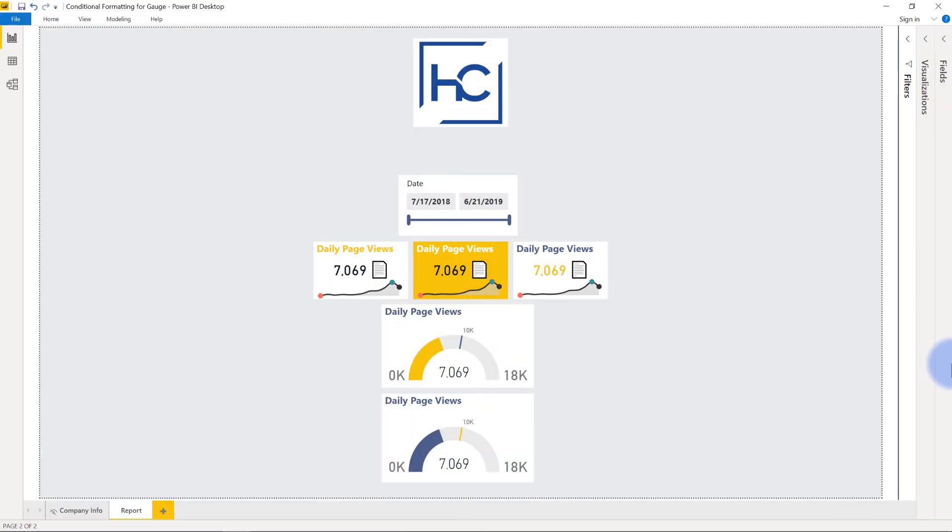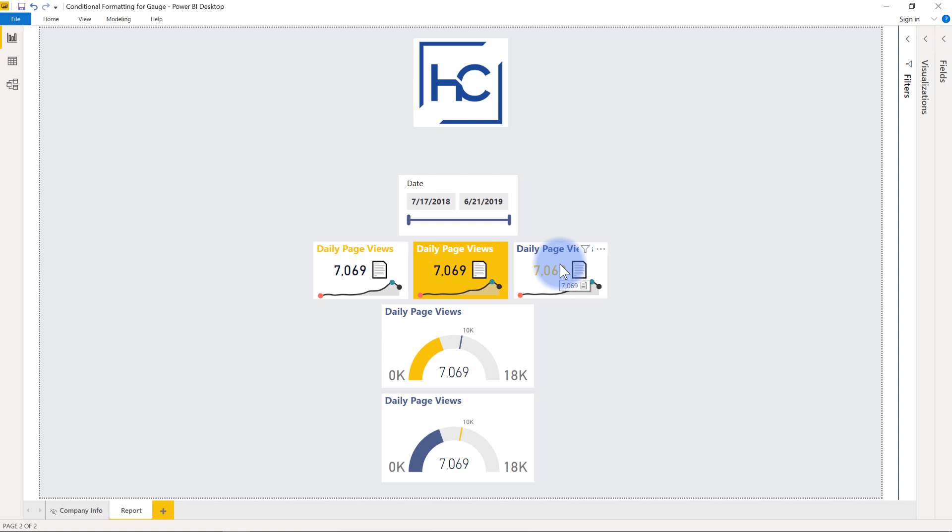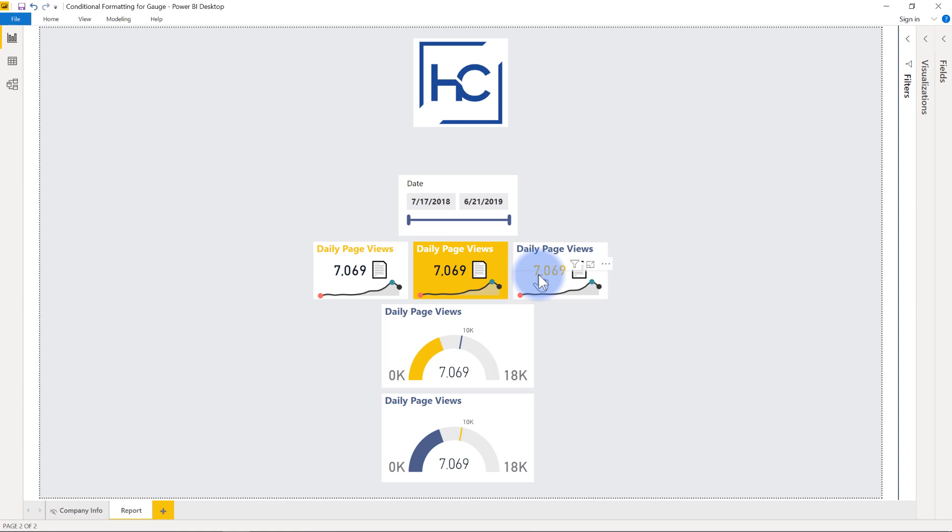I'm going to use the same file that I had used previously when I did the conditional formatting based off of the single value cards you can see up here at the top with these three. If you're curious about these or how I did some of the coloring as far as the title, the background, or that number for those conditional formatting colors, I'll direct you to the link over here. But otherwise, I want to draw attention down to the two bottom cards here.